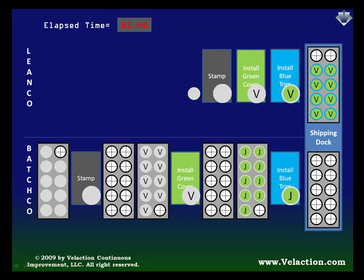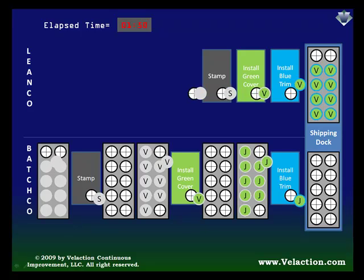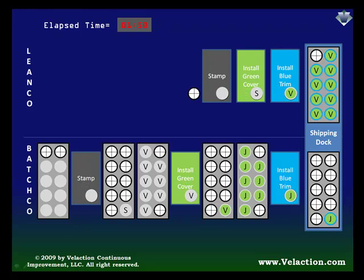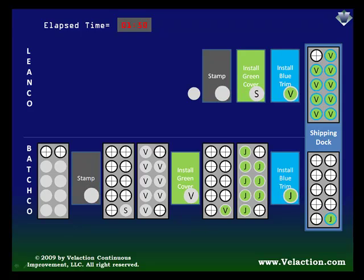You'll now notice that an hour and 40 minutes into production, the last V is being covered in LeanCo's second step. But BatchCo's covering process is just getting to work on its first one. Now, both companies have stamped the last of their V products and can begin working on the next order in the queue, customer S's products.